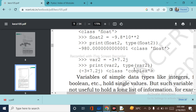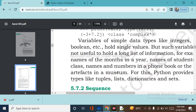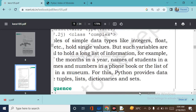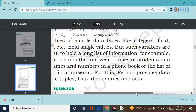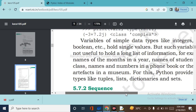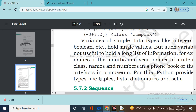Variables of simple data types like integer, boolean, and float hold single values. But such variables are not useful to hold a long list of information — for example, names of months in a year, names of students in a class, or a phone book. For this, Python provides different data types: tuple, list, dictionaries, and sets. When we need to do grouping, Python has tuple, list, dictionaries, and sets.